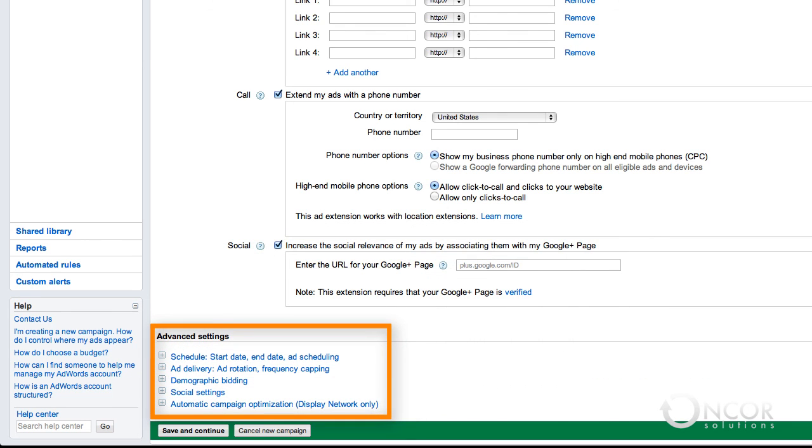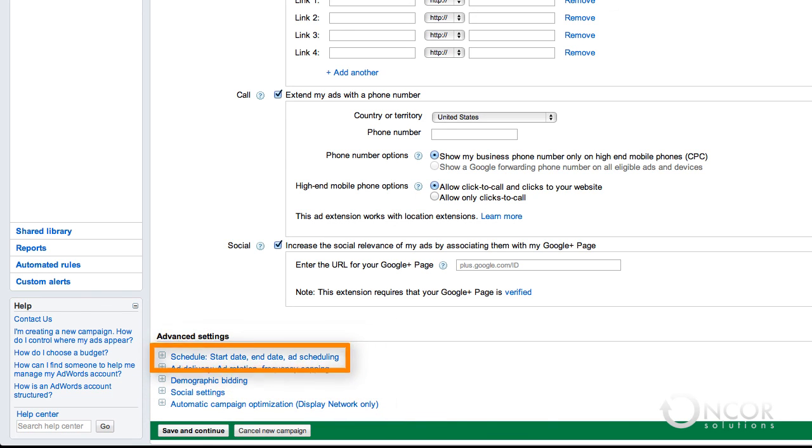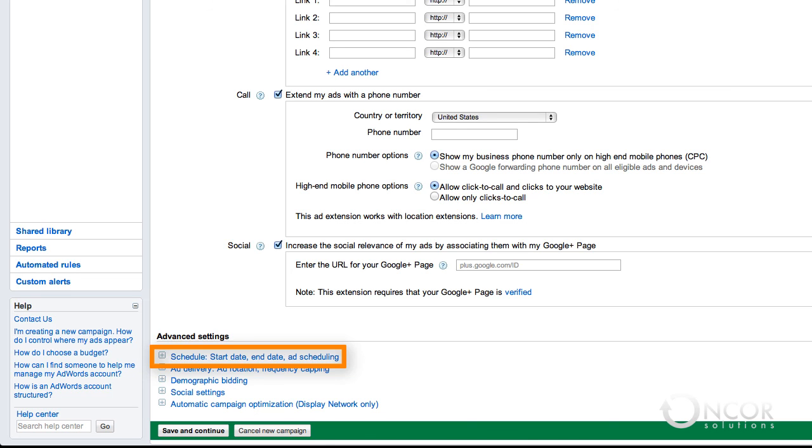You'll find more options under the Advanced Settings section of the Campaign Settings page. While we won't be covering these options in this video, one advanced feature you may find handy is the Schedule option, which allows you to schedule a start and end date for your campaigns. This can be handy if you are running a limited time promotion or want to gain more control over your advertising budget. If you're up to it, feel free to experiment with these advanced options.